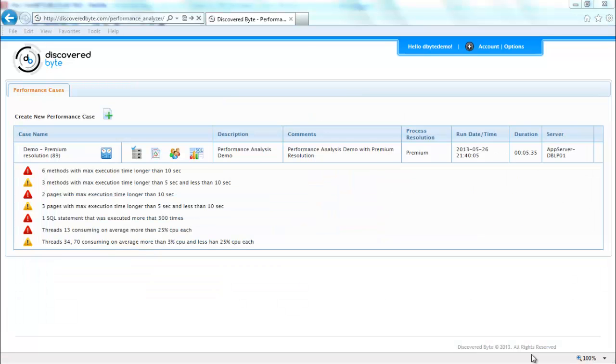The screen refreshed and I can see my performance case. Now I am ready to start analyzing execution information.